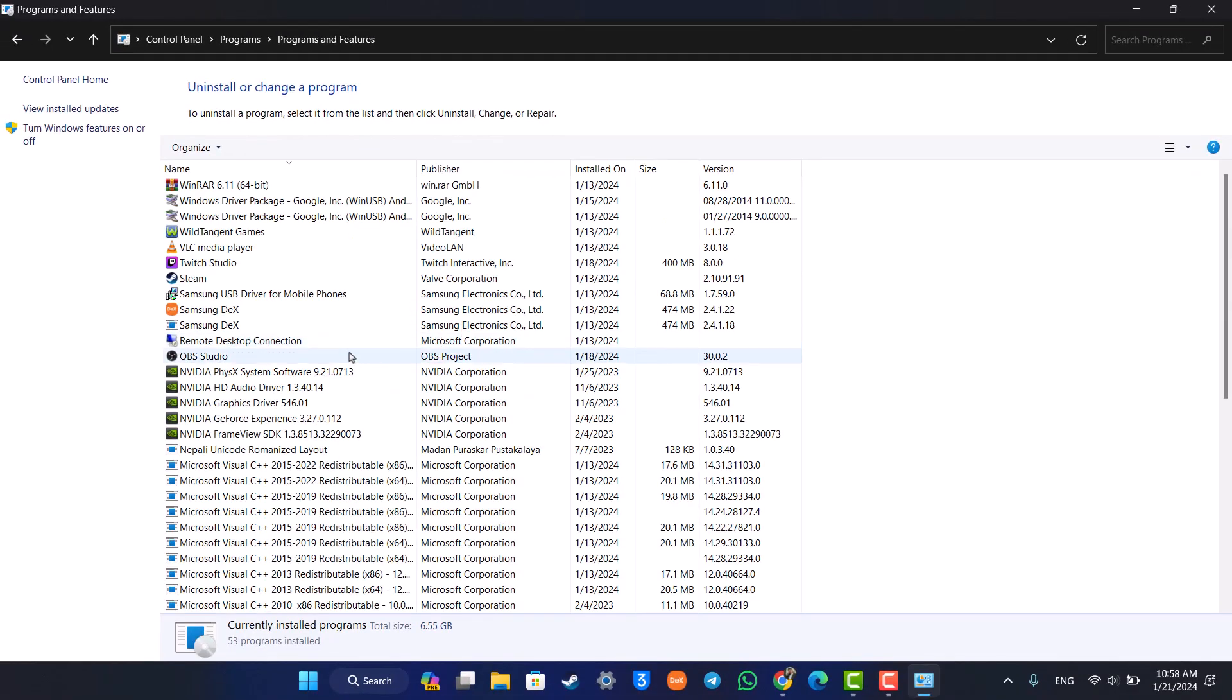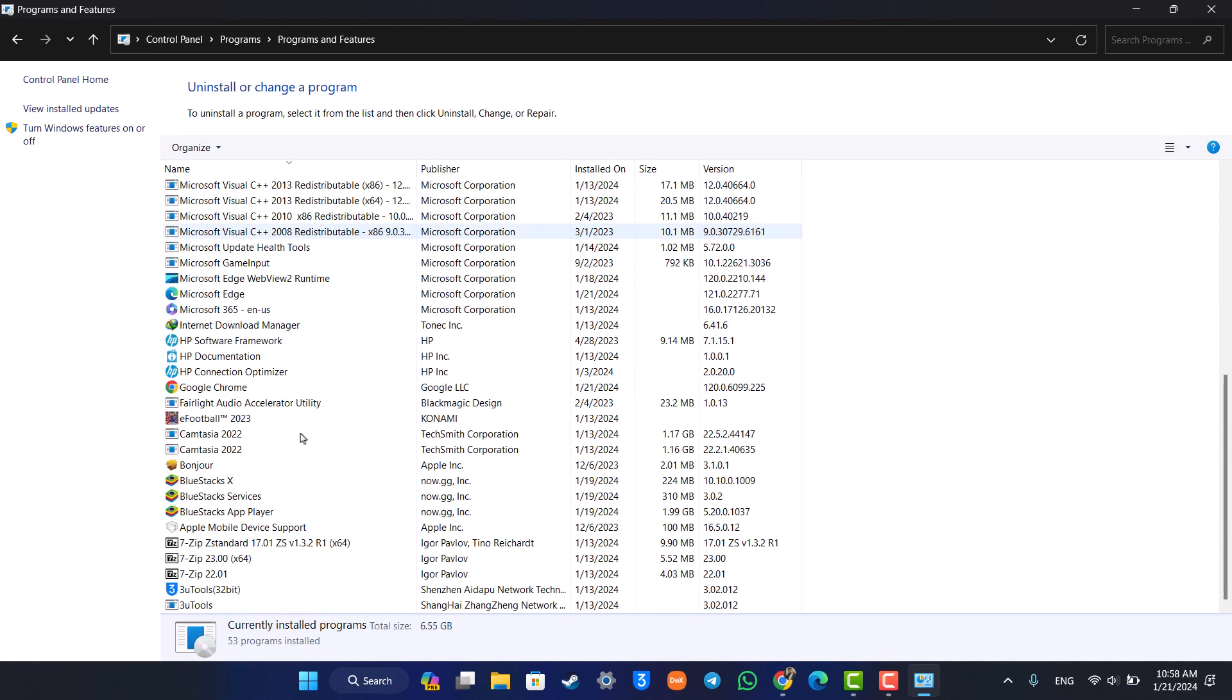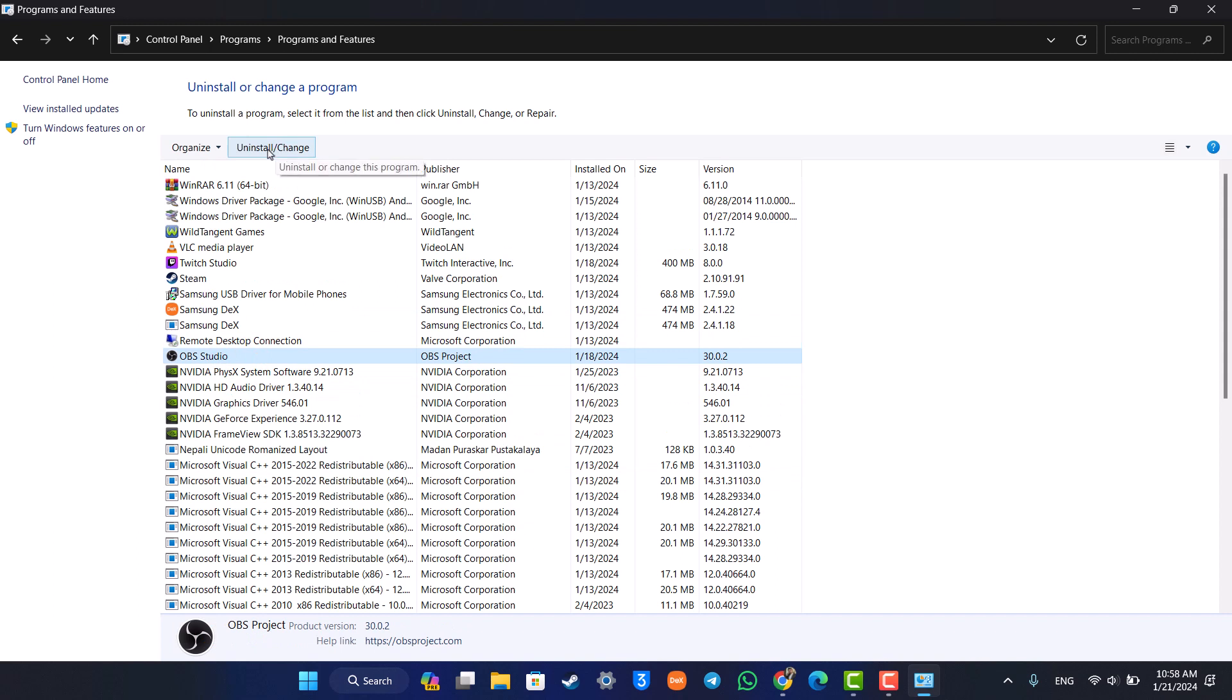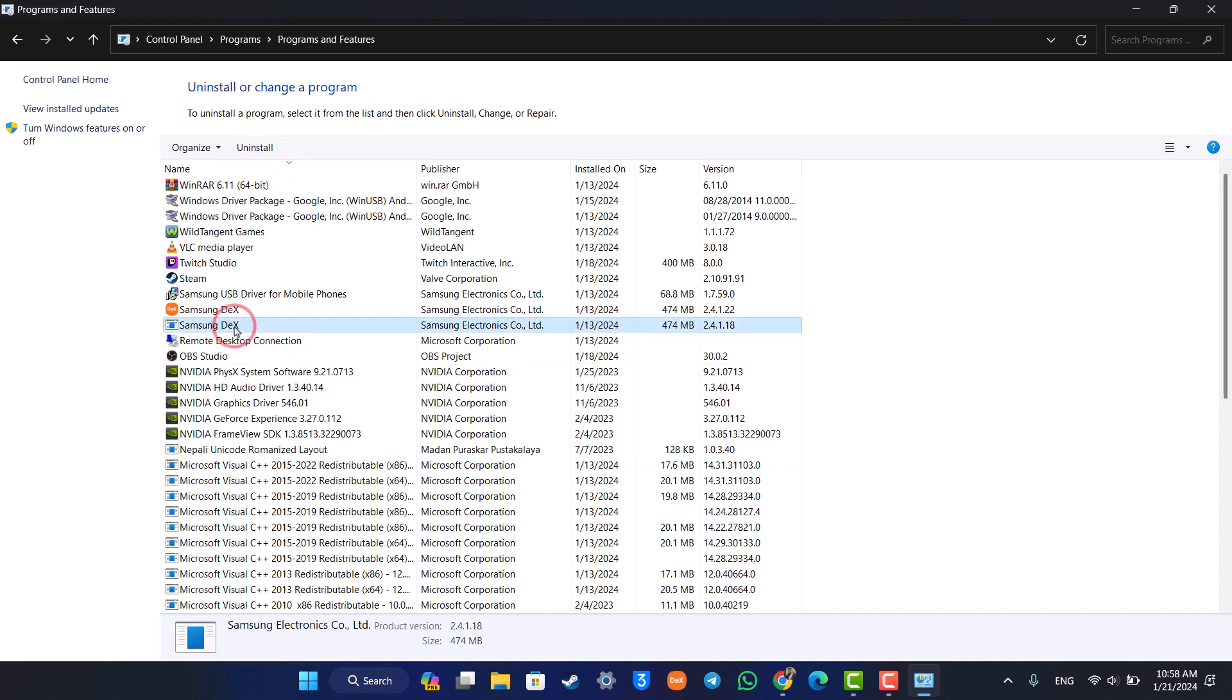You should be able to see this interface where you can simply select the Unity game. Now in my case I've already uninstalled it. You can just scroll to the U section here and then you'll find Unity. Once you find it, you can click the Uninstall button from the top or right-click and click on Uninstall the Unity, and then Unity will get completely uninstalled.